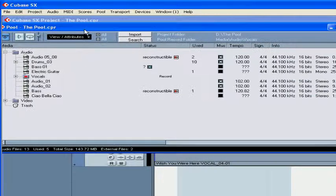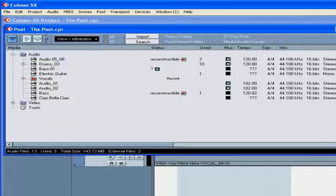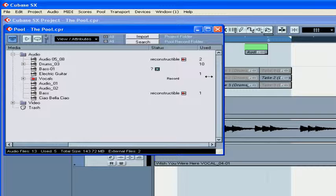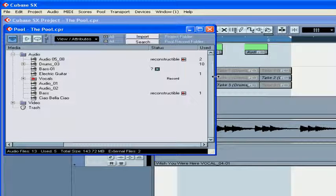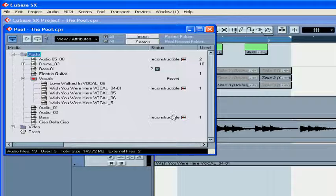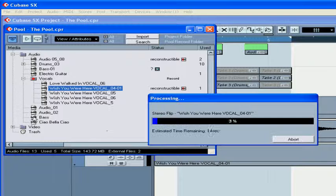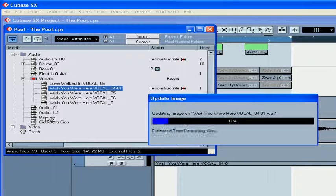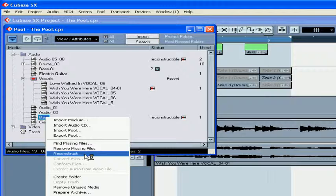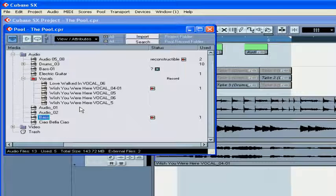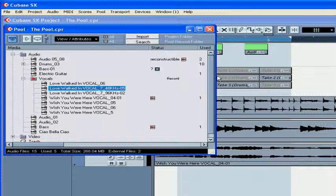Open your pool. In the Status column of your clips, you see the word Reconstructable. Highlight both of these clips and click Reconstruct. Cubase will apply the Freeze and Stereo Flip functions accordingly, and as a result, reconstruct your files.